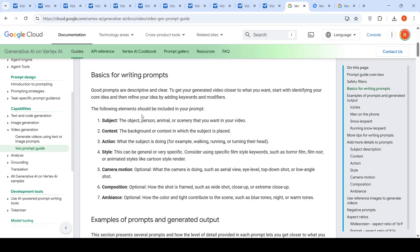So it says the following element should be included in your prompt: subject, the object, person or animal or scenery that you want in your video; context, the background or context in which the subject is placed; action, what is the subject doing, for example, walking, running or turning.